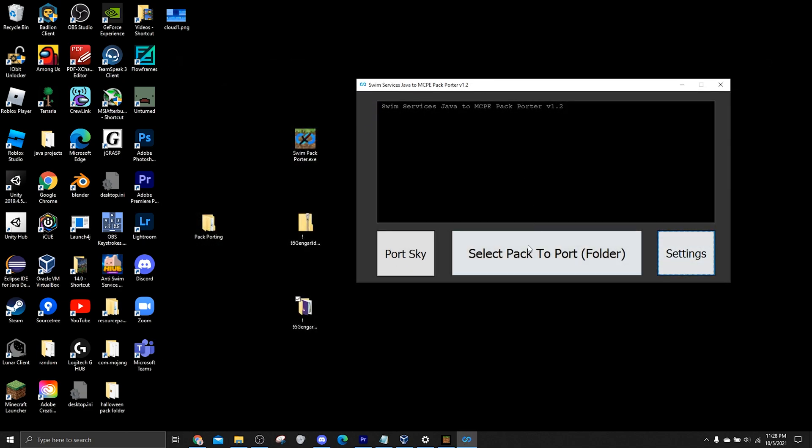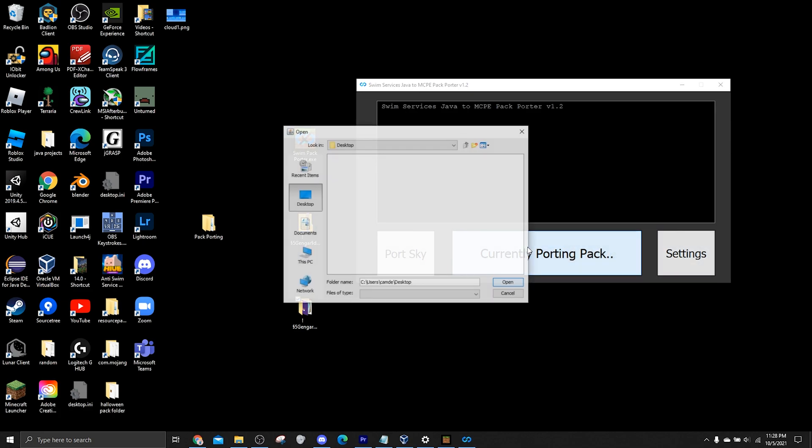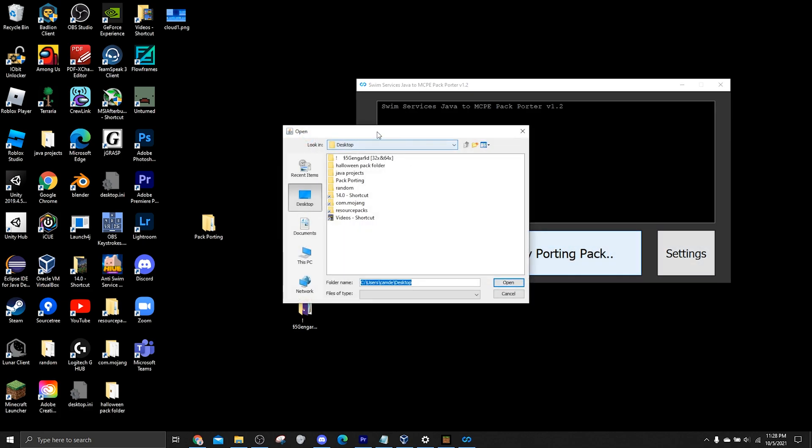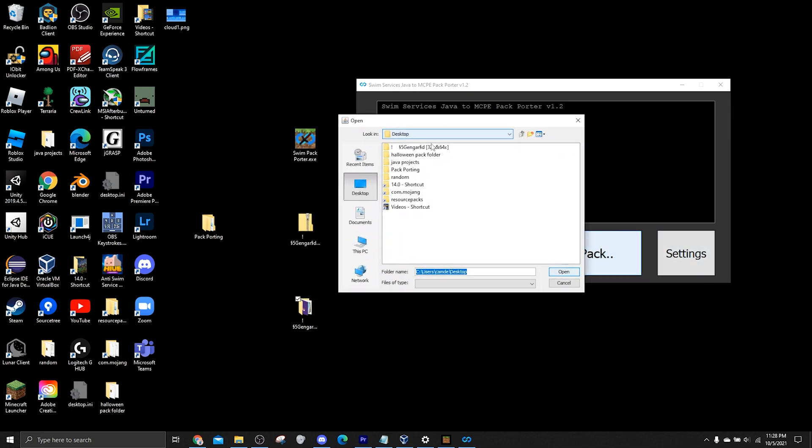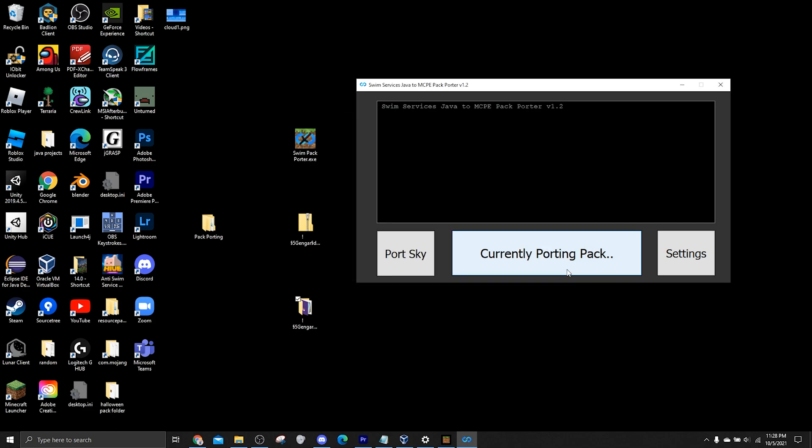So to start a port, click on the select pack to port folder button, and then, now pay attention, you can just click on this and then it will have the directory down in the folder name, and then you can just press open. And you will see that the button says currently porting pack, so just be patient. And when it's done, depending on your PC's speed and how big the pack is, it will say successfully ported pack.